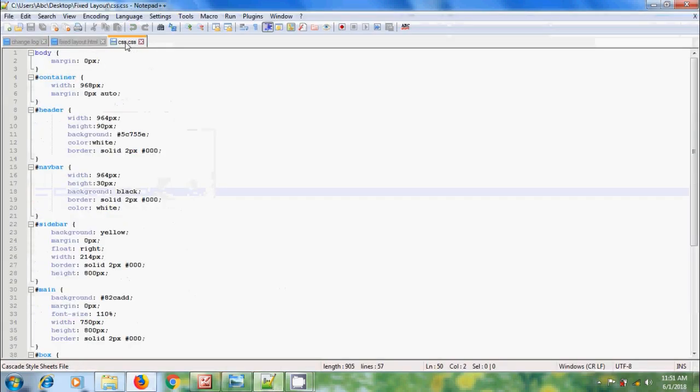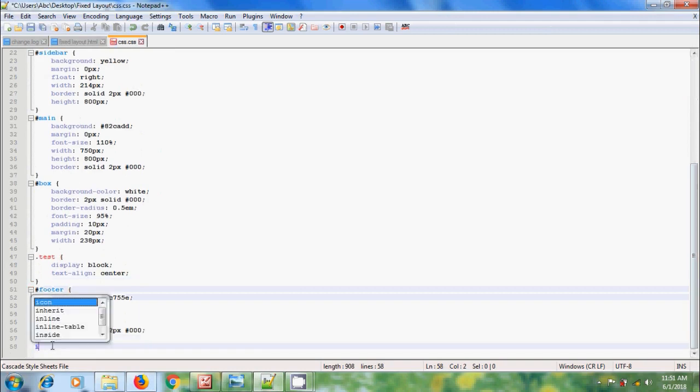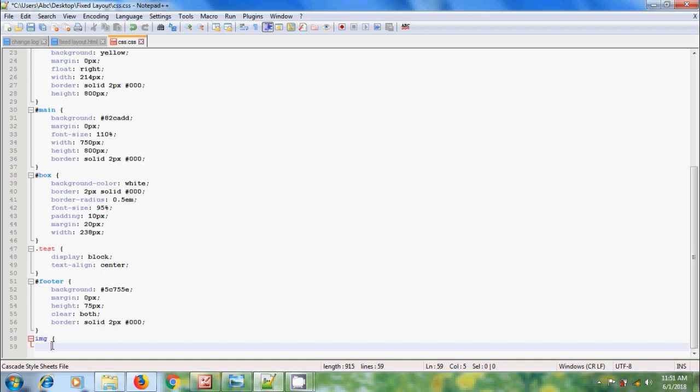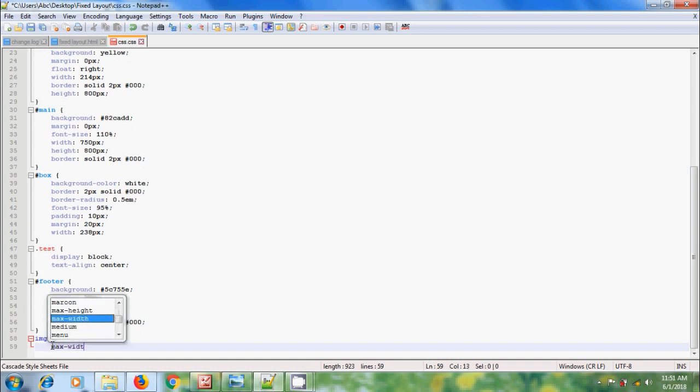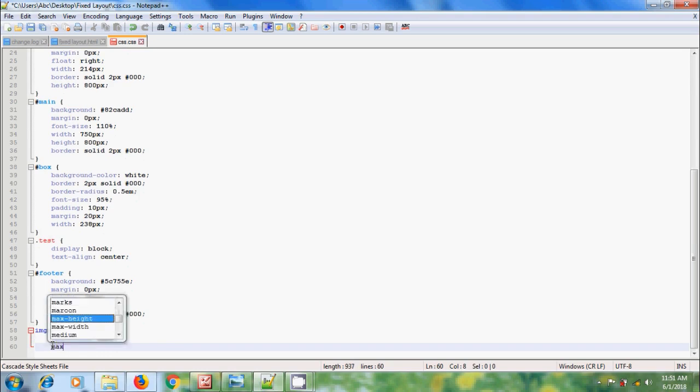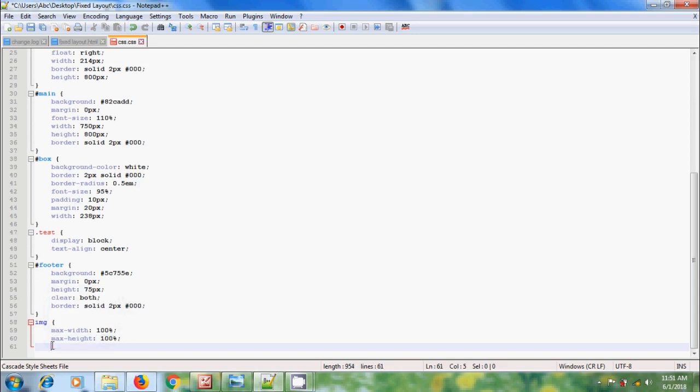come to CSS and please type img, open curly braces. To reduce the size, we have max-width, here I am selecting 100%, similarly max-height 100%, close this. This will shrink the image to the size of header section.